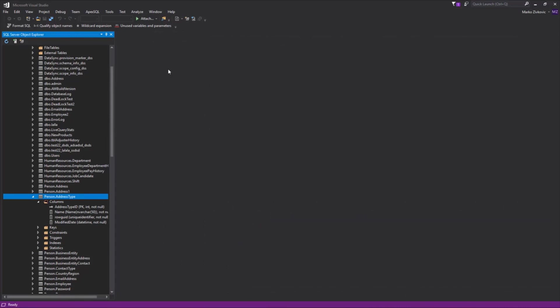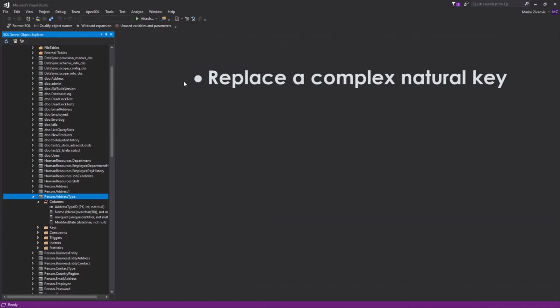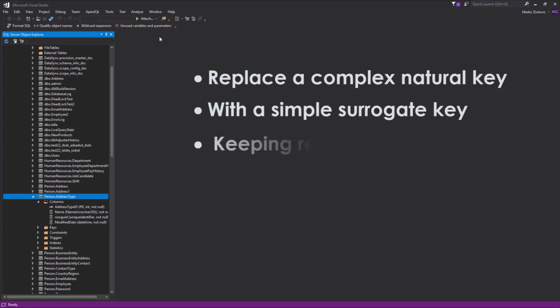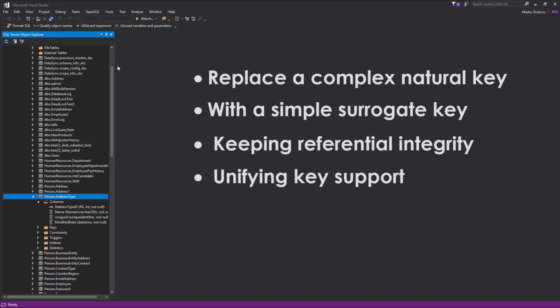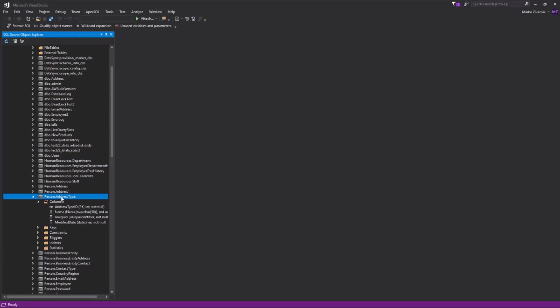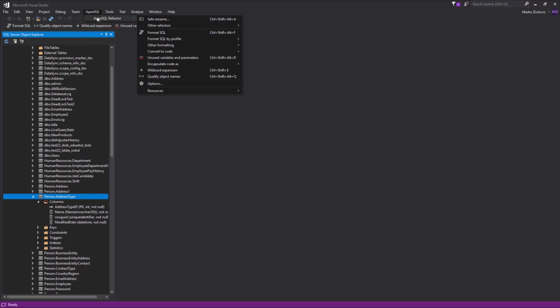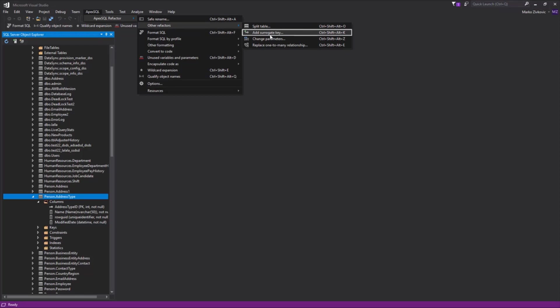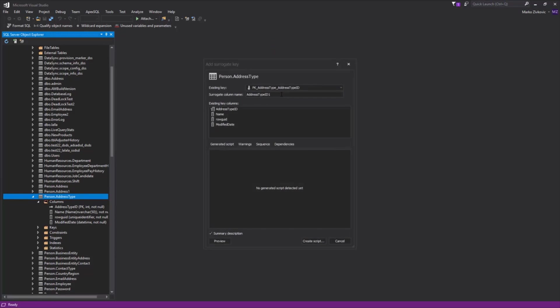The Add Surrogate Key option can replace a complex natural key with a simple surrogate key, thus keeping referential integrity, unifying key support for the whole database, and improving database refactoring performance. Let's select some table in the Object Explorer and from the submenu Other Refactors in the ApexSQL Refactor main menu, choose the Add Surrogate Key option.